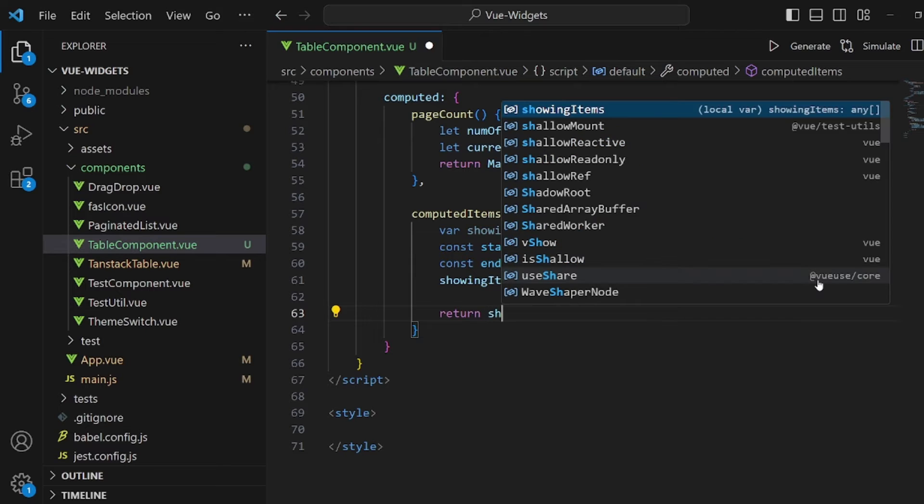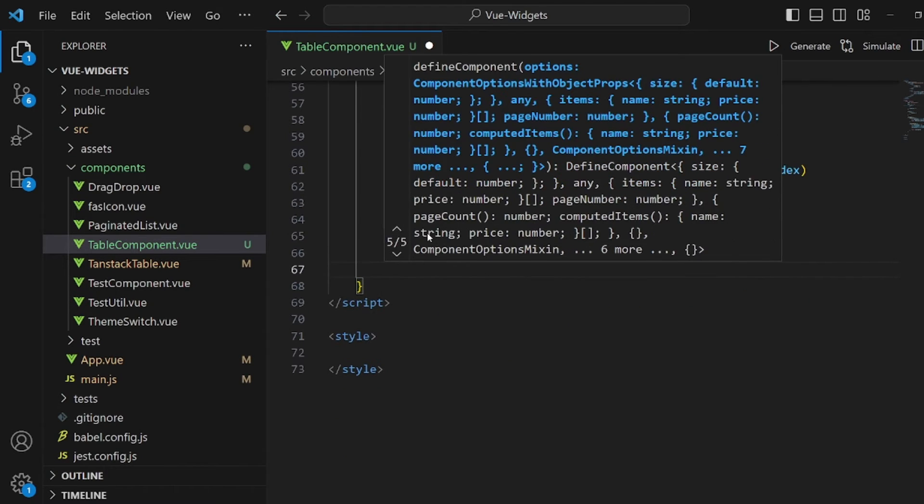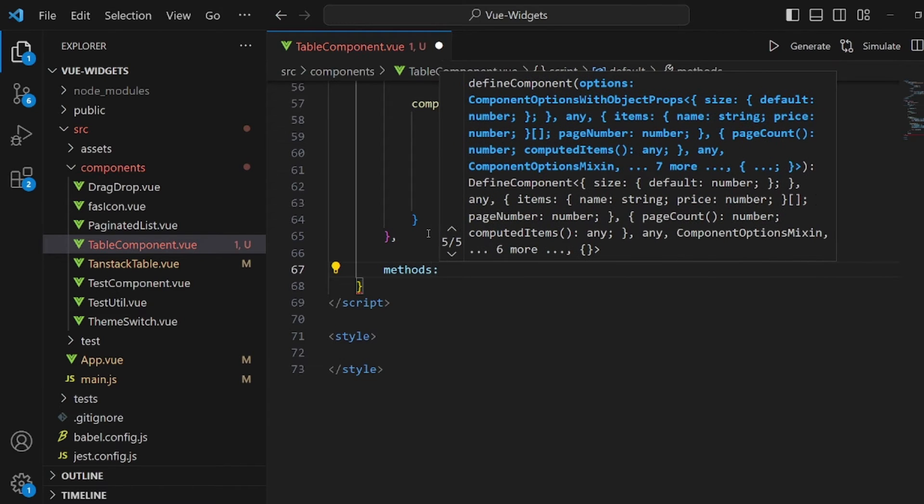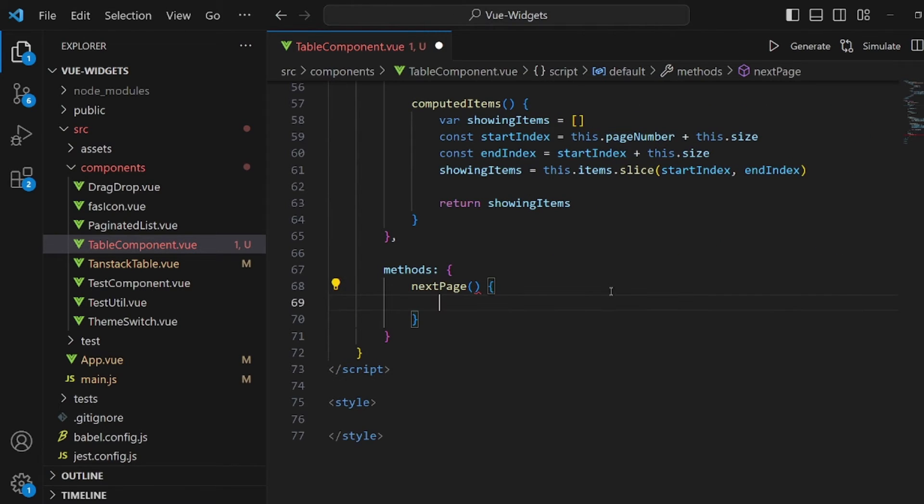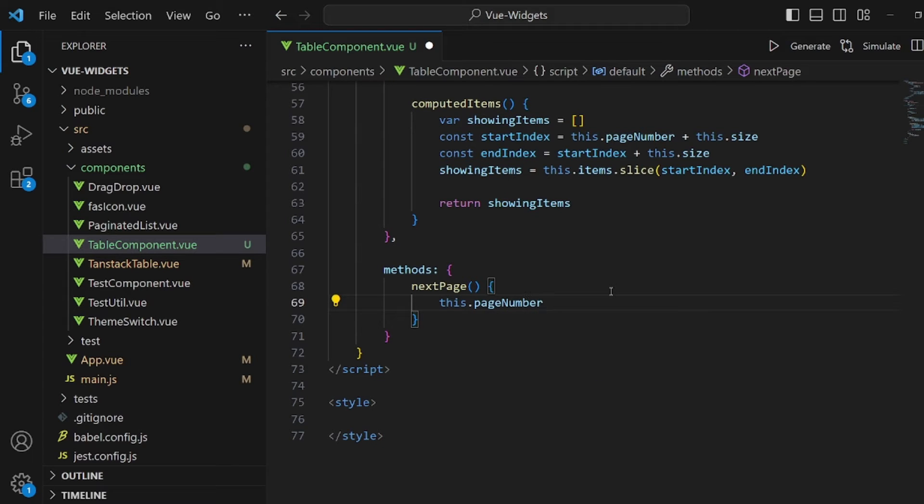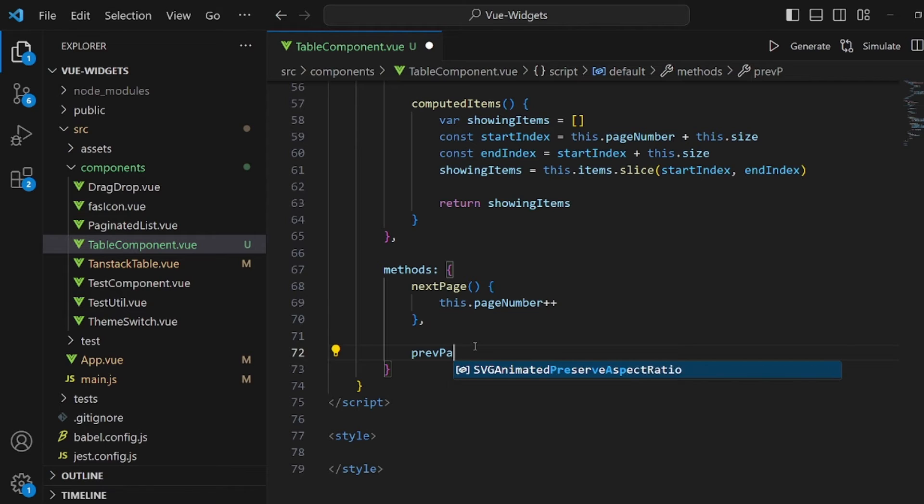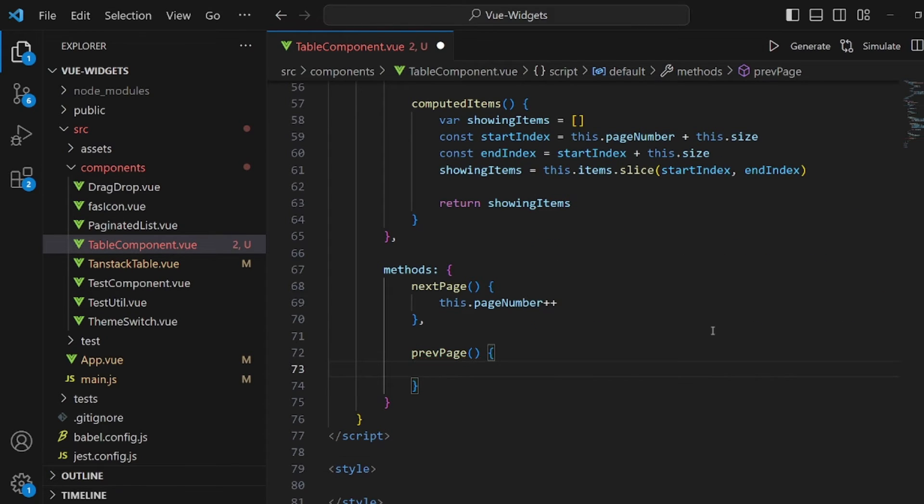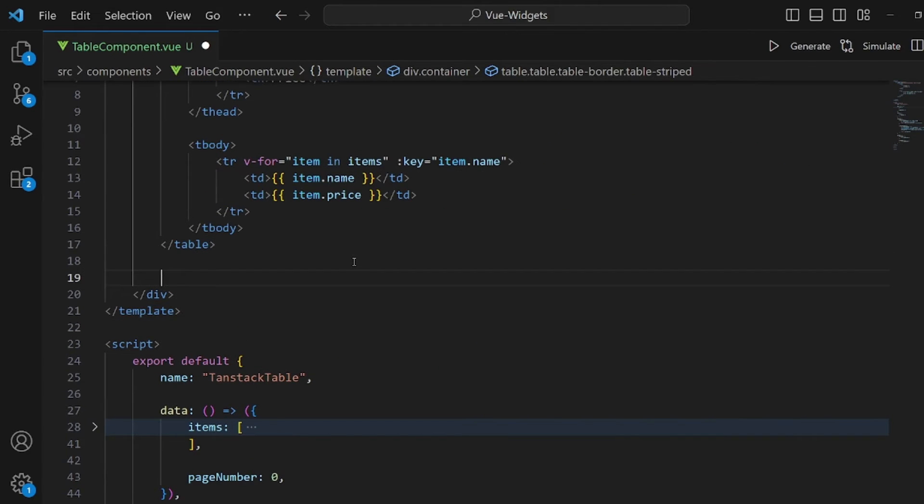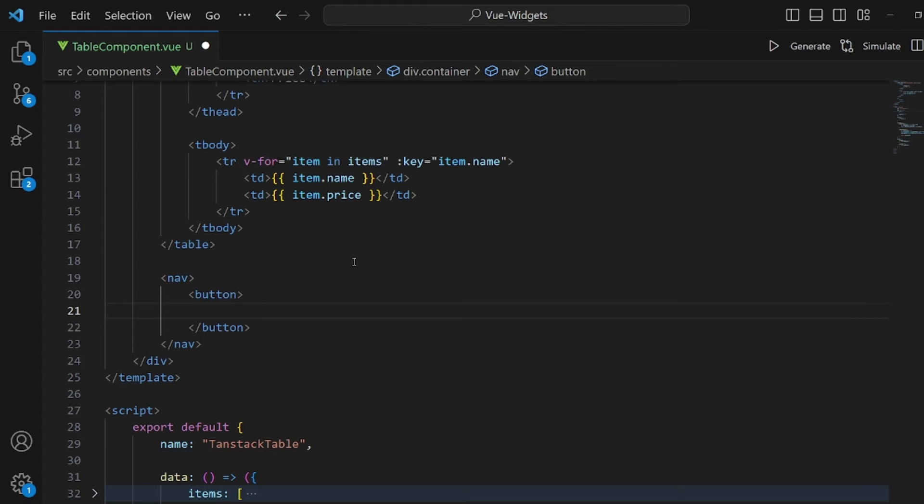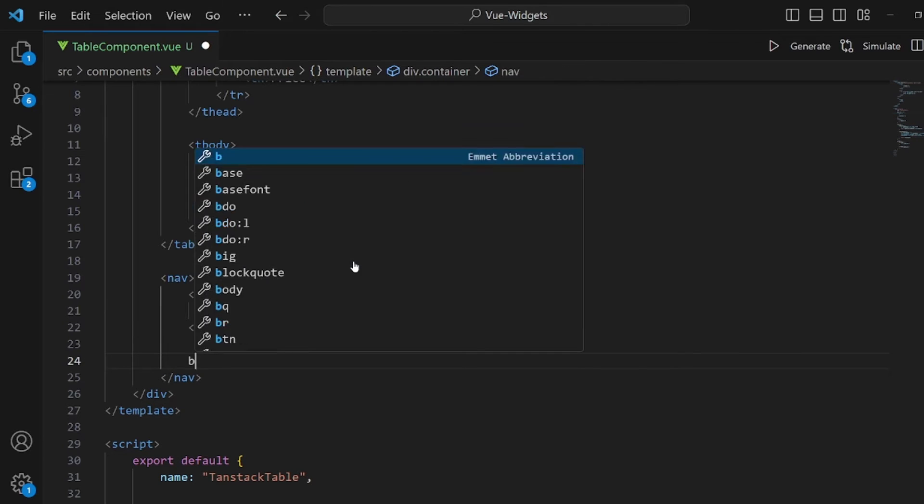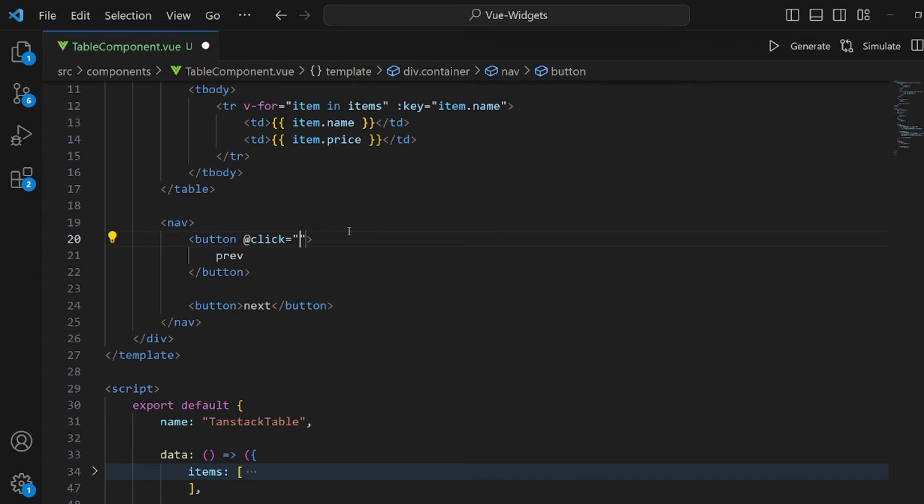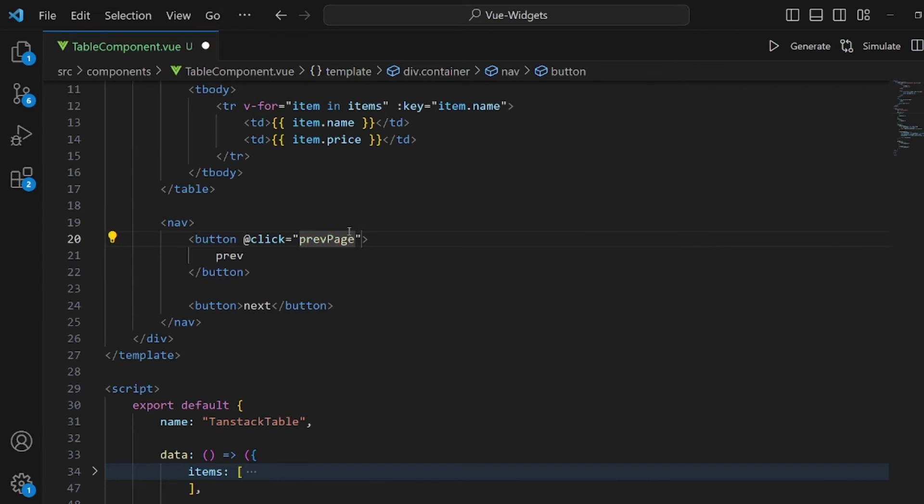And right after that, our methods field, which is going to be very simple in this case. We have a next page button, I mean method that's going to be used in our button, which increments our page number and also a previous page method. Let's call it pre-page. That's going to decrement this page number. And let's go and add a nav under our table tag. Inside this nav, I want to have two buttons. One for previous page with the text of pre- and one for the next page with text of next. And onclick for pre- is pre-page.